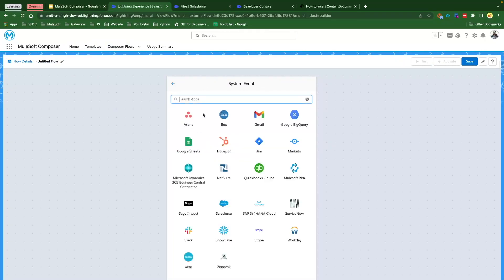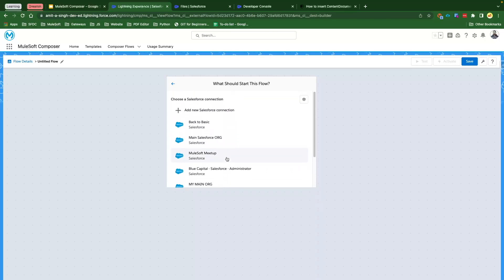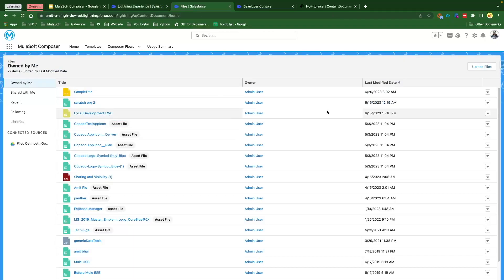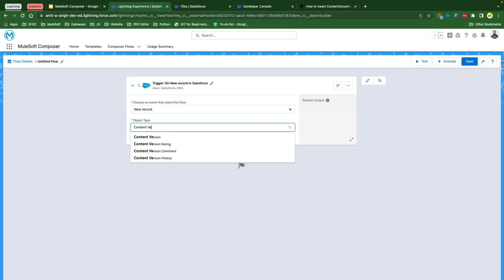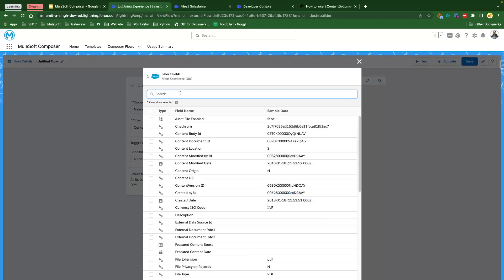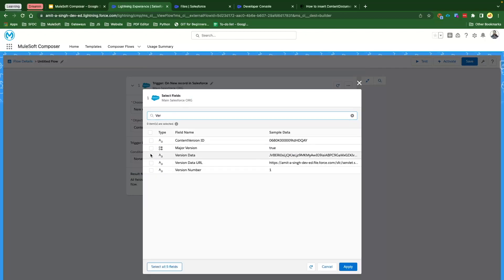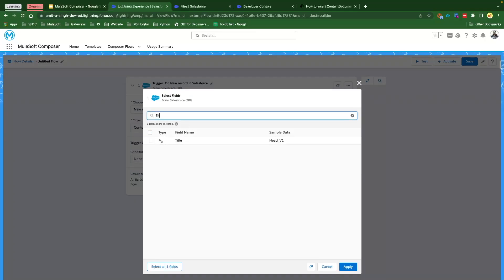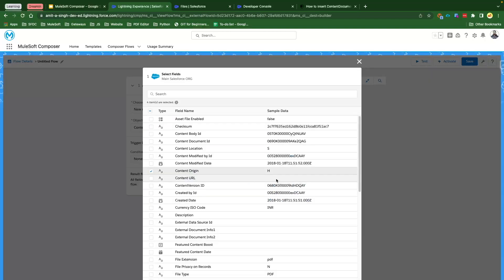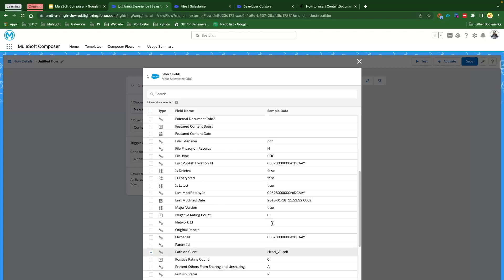Once you click on New, select System Event, then select Salesforce. Here you will already see your org which is connected — I have my main org here. What is the triggering source — what is going to trigger our event? The triggering source is going to be whenever a new record is created, because what happens behind the scene when we upload a file is that records are created like Content Version. The object is going to be Content Version. What fields do we want to select — let's click on Get Selected Fields and we need to have Version Data, Title, Path on Client, and Content Origin. These are the four fields we have selected.